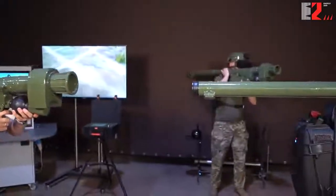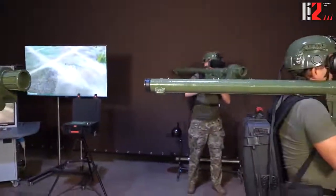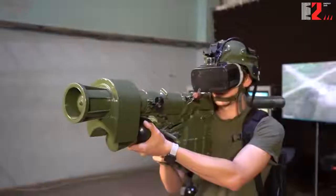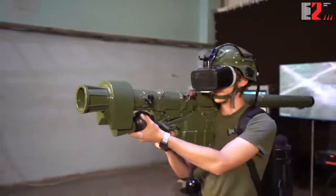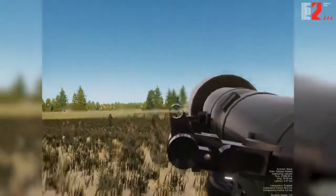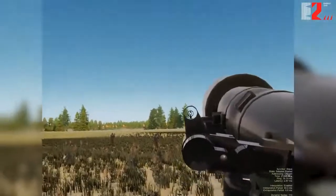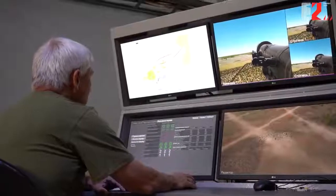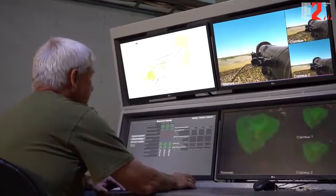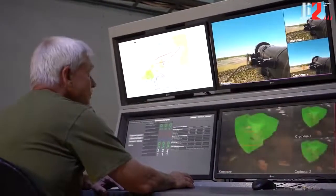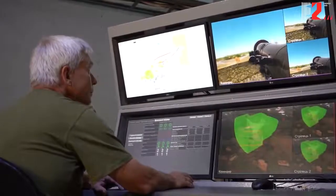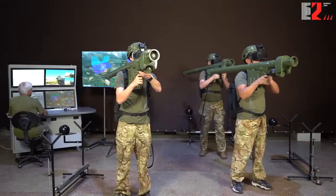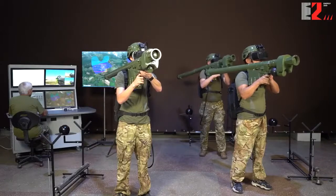Anti-aircraft section simulator equipped with the MANPADS Igla. The simulator is designed to train anti-aircraft gunners to perform the entire range of shooting procedures, being part of a section under various conditions of combat. The actions of anti-aircraft gunners are completely identical to real combat work of an anti-aircraft section.